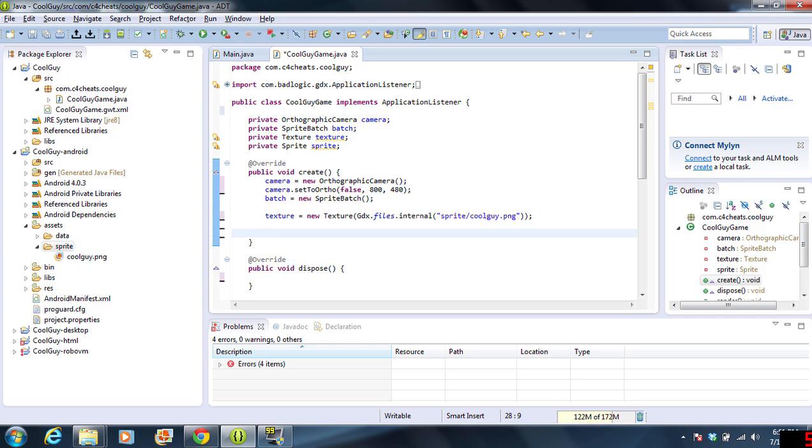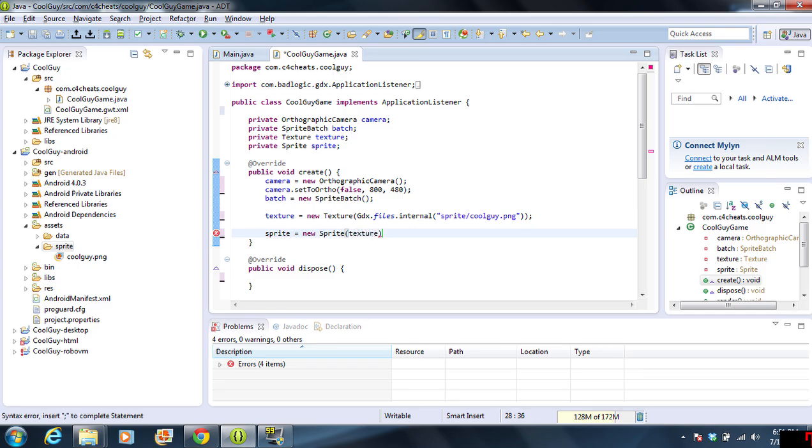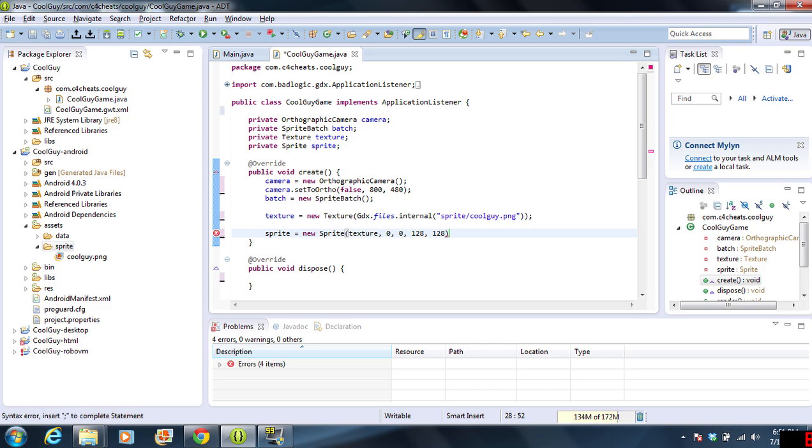The next thing that we're going to be doing is we're going to do sprite equals new sprite. The sprite is going to be the texture. I'll show you guys how to do this. We're taking part of the texture off. I'm starting at 0, 0, that's in the top left corner, and I'm going 128 by 128 pixels.